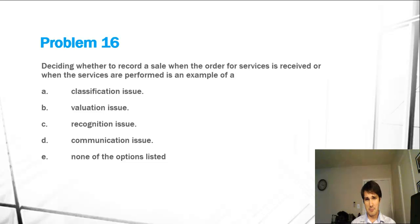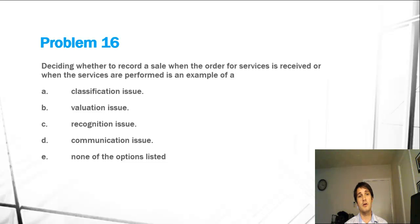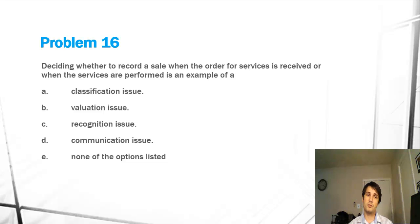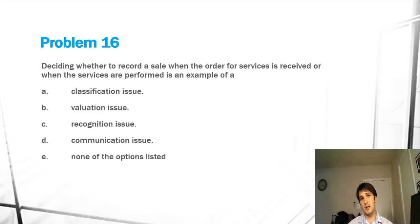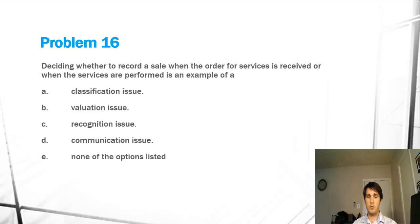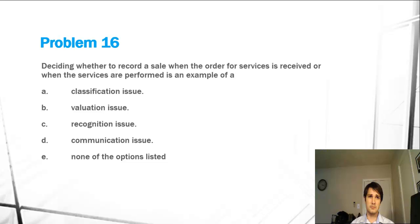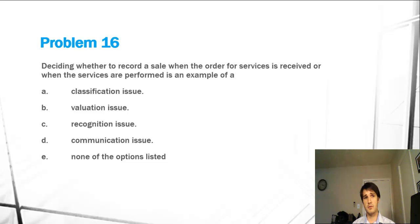So this takes a broader understanding of accounting, which is important, which is what we're striving for, so this is a great question. Should we record a sale when an order or service is received or performed? When cash is received or when it is performed?